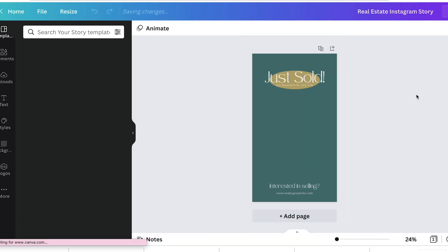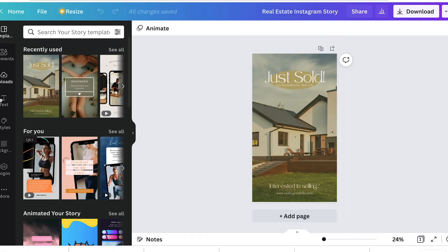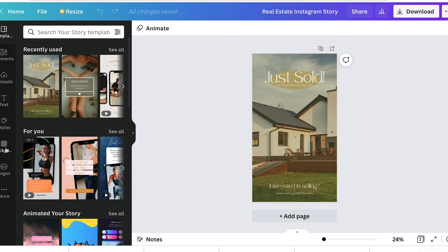We're going to do a real estate story so we can use something that's in line with our industry. We're just going to use this one just for demonstration sakes. So I can show you where the things you need are on the side. This is the main tools you're going to use. If you click where the image is, you can add in your own image. So if you go to uploads on the left, you just click upload media.